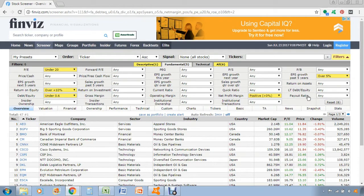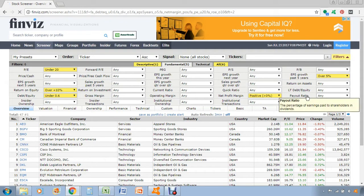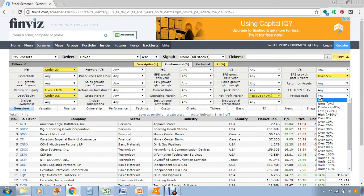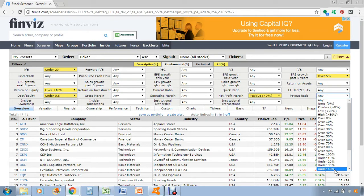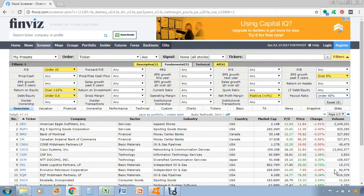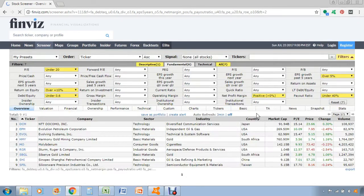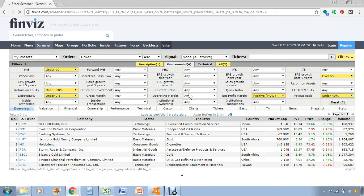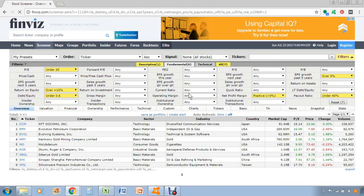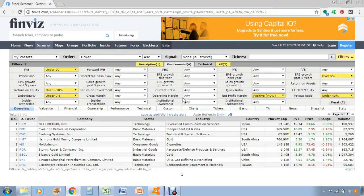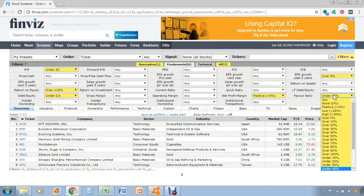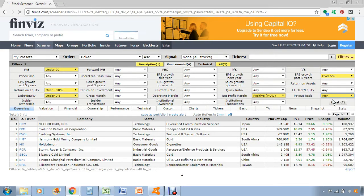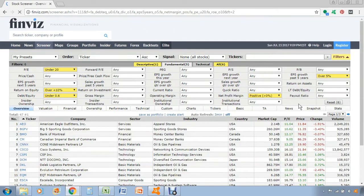And then one last thing that we should probably set is the payout ratio, which is just dividend payout. Let's do under 40%. Obviously I entered a lot of criteria here into the stock screener, which is why it's only returning about nine results. So that's something to keep in mind: the more criteria that you enter into the screener here, the less output that you'll have.